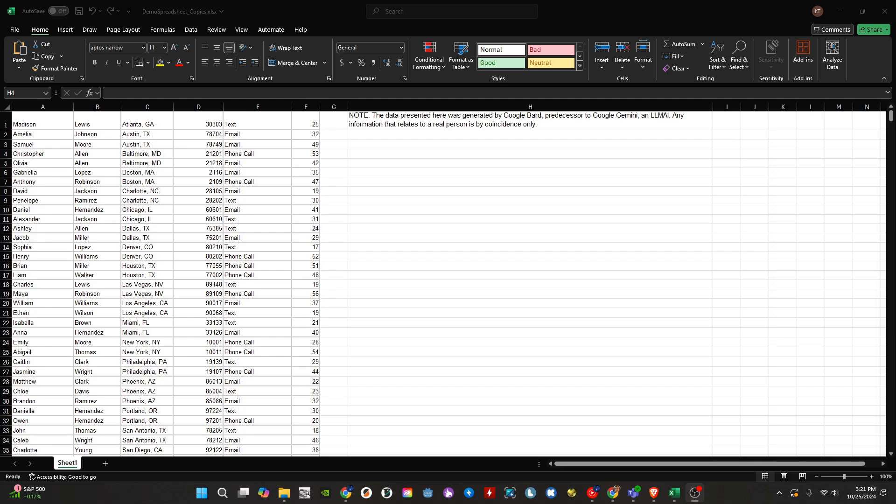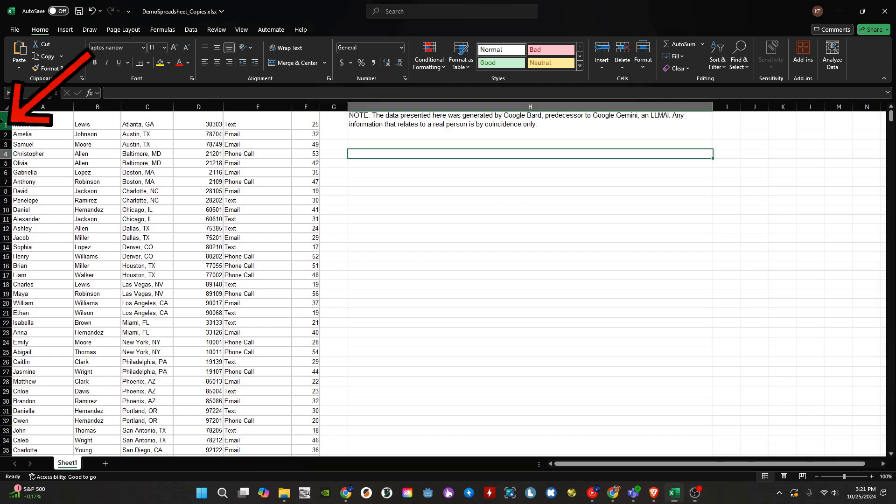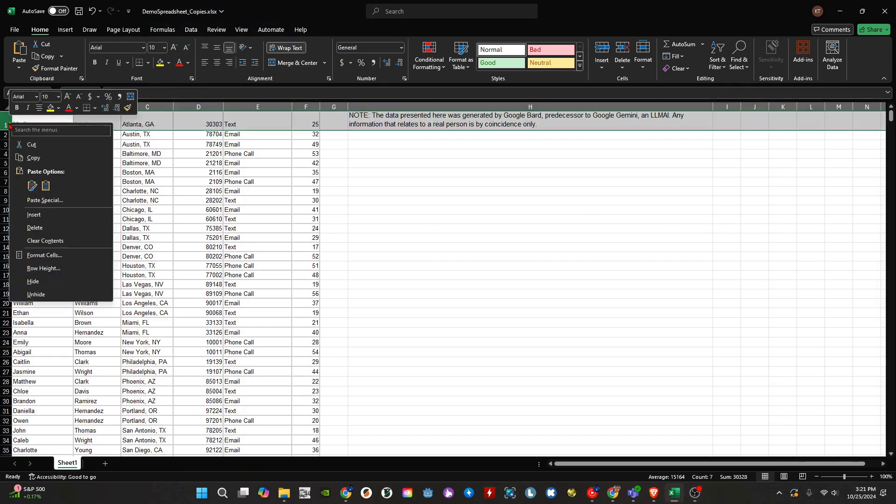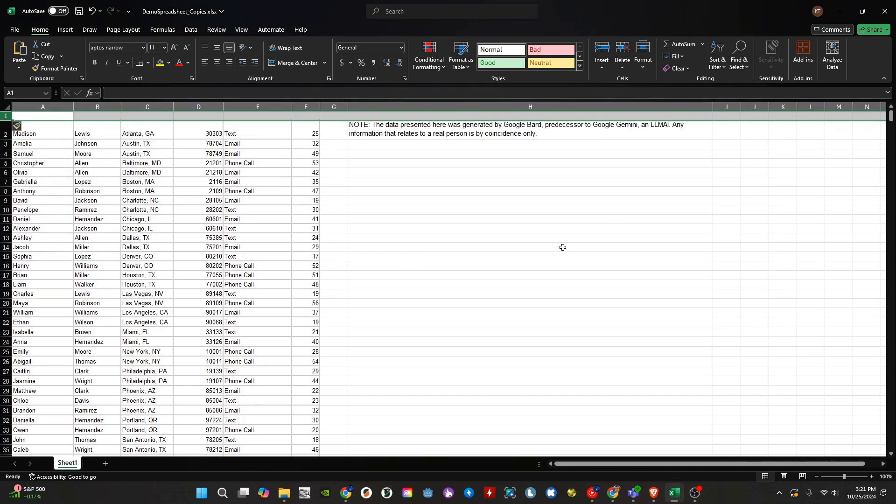A link to the spreadsheet used in this video will be available in the description. Let's get started. Before we make a table in Excel, we need to create headers for the table. Right-click on the one in the left-most column. Then select Insert in the menu that appears. From there, add our headers.